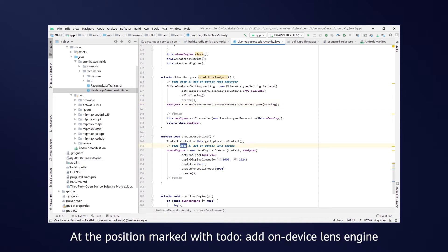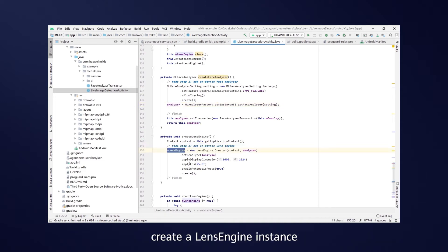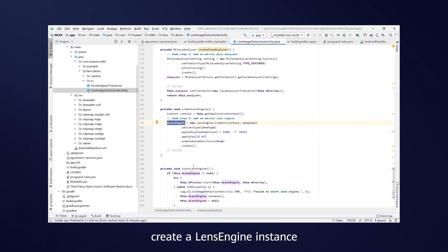At the position marked with Todo Add OnDeviceLensEngine, create a LensEngine instance.